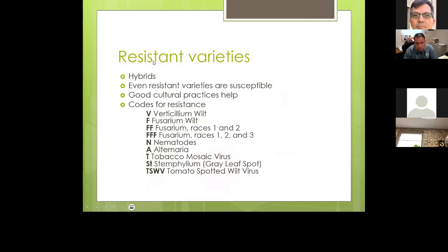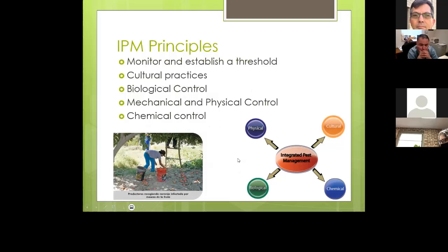Some resistant variety codes you'll see on vegetable tags: V, F, N, A, T, S, W, B — these all stand for different diseases or viruses the plant is resistant to. Not every plant will have all these resistances, but look for those letters on the tags. For integrated pest management, monitor and establish a threshold — how much are you willing to put up with before taking action? Give beneficial insects at least a few days to kick in and start addressing the problem, and most of the time they will.